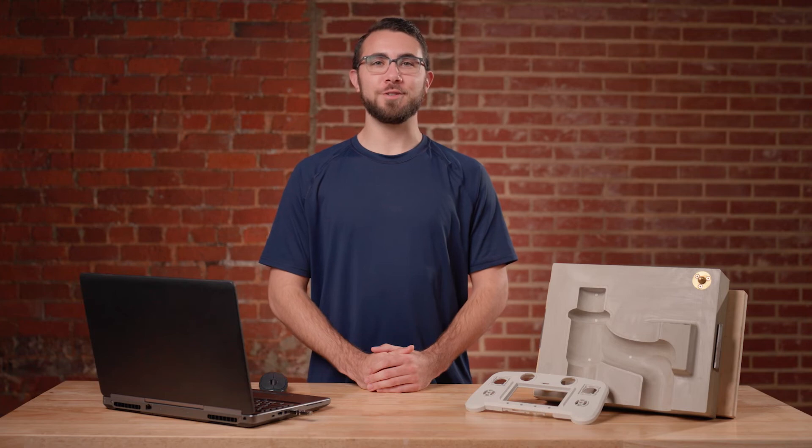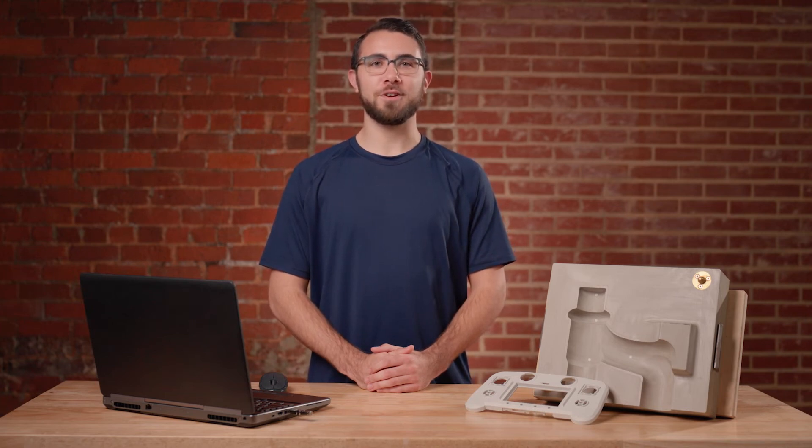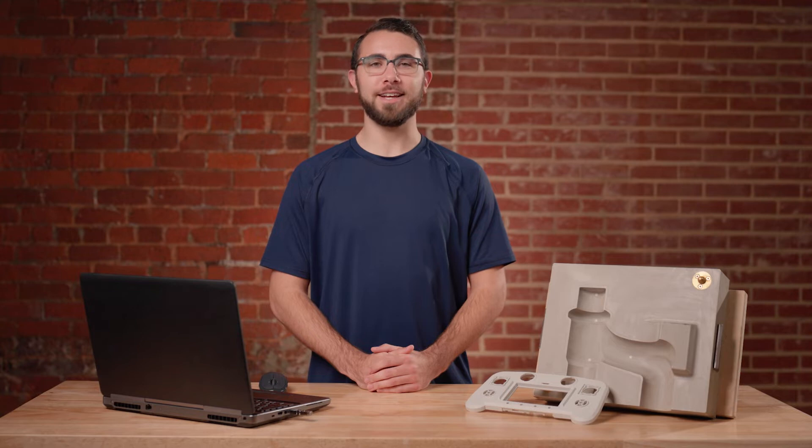Hi there, I'm Josh and today we're going to get you started with Zeiss Reverse Engineering. In this Getting Started video, we'll be showing you how to edit and align your mesh in Zeiss Reverse Engineering.